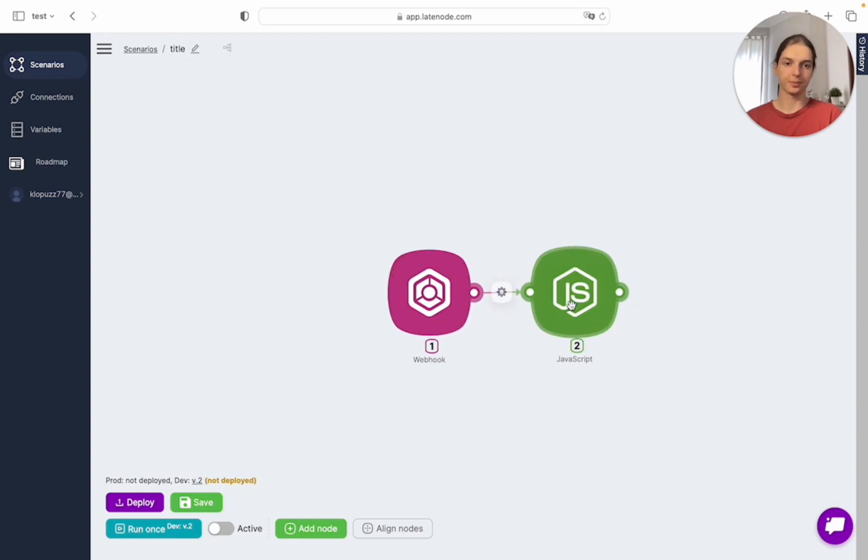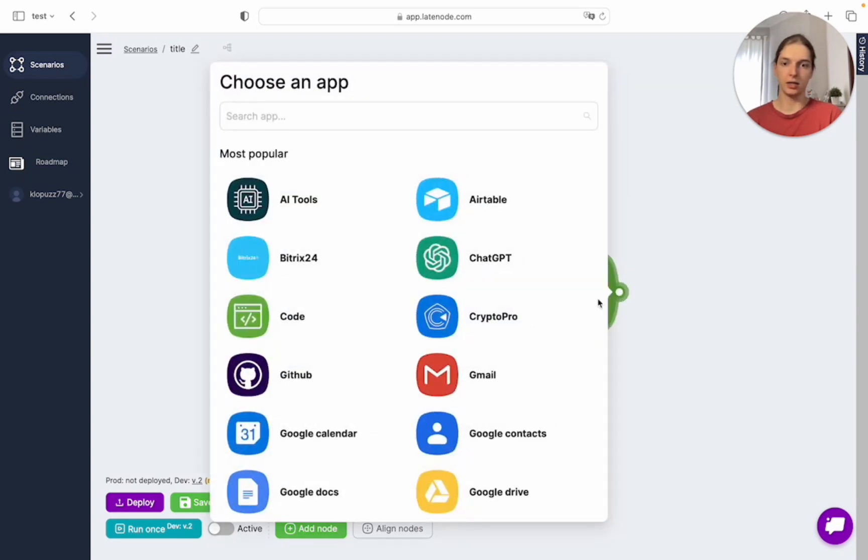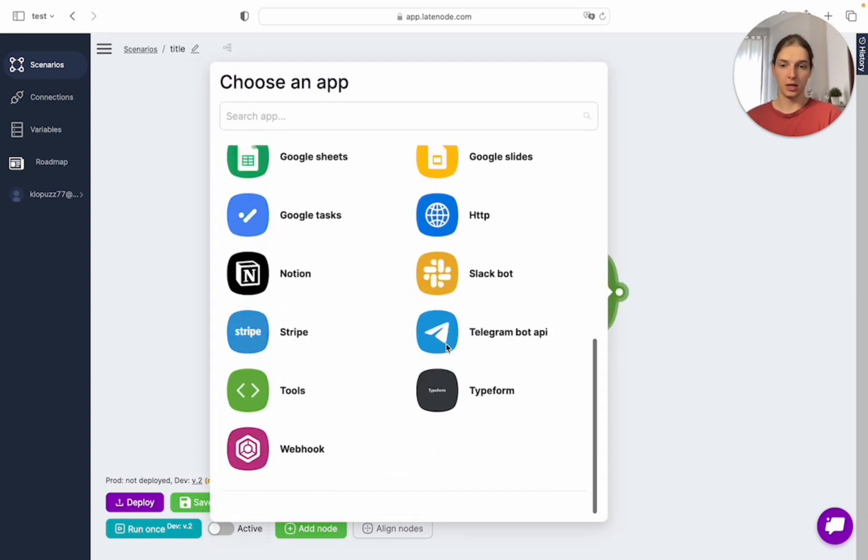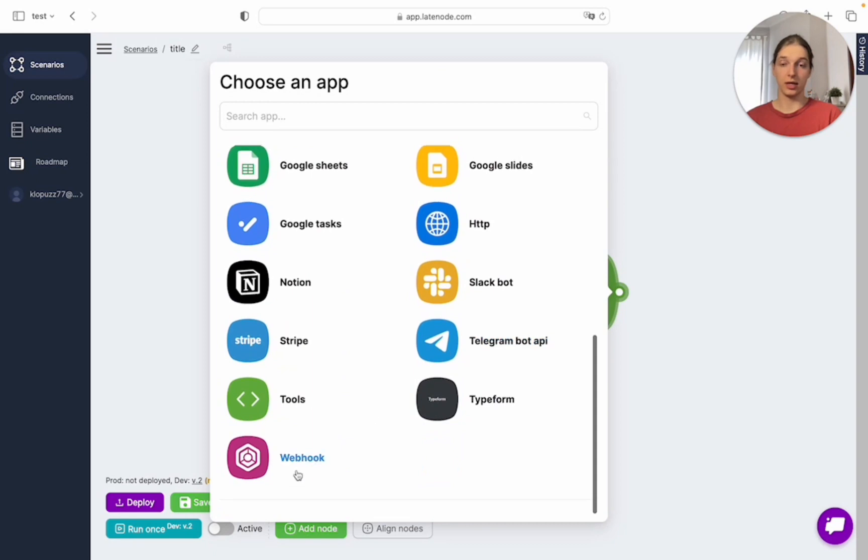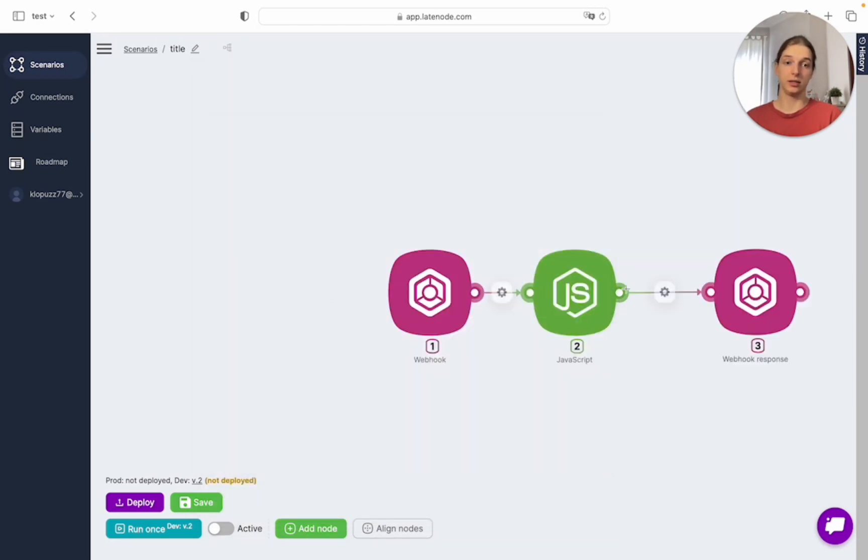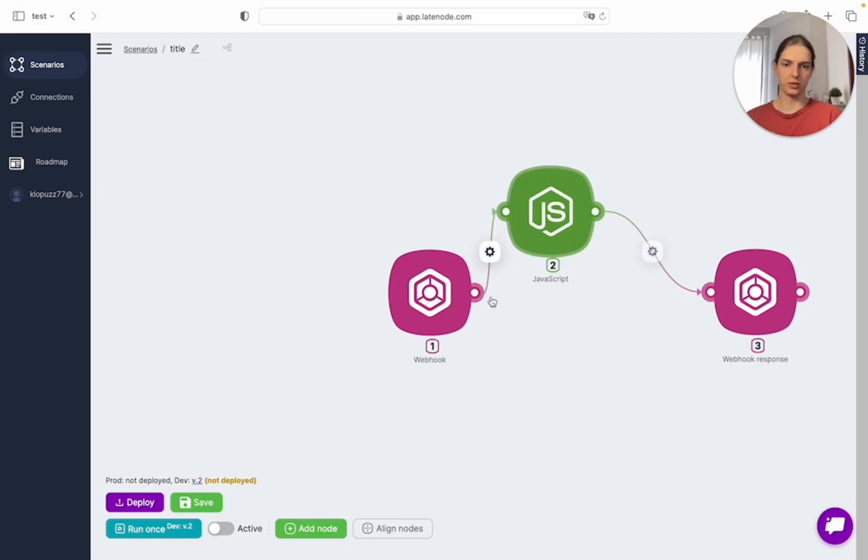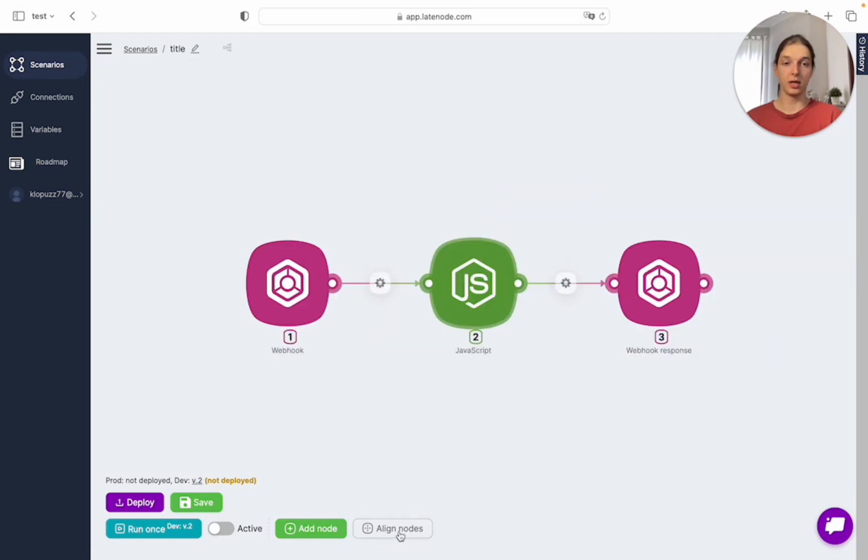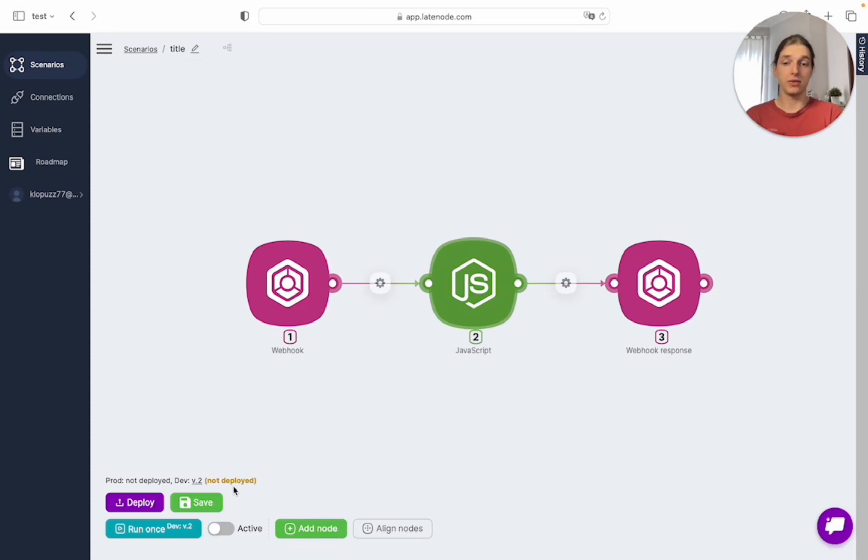Or we may click here and add a node that would be already connected like this one. It doesn't look really straight, so we may click the align button. Much better. Let's save our project once again.